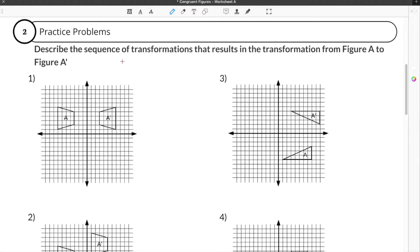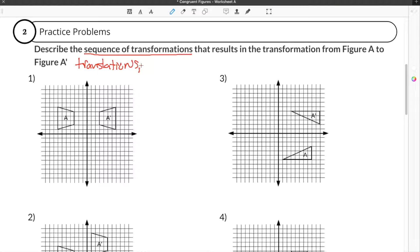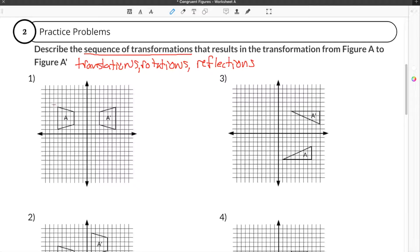The second part of our congruent shapes worksheet asks us to describe the sequence of transformations that result in the transformation from figure A to figure A prime. When they say a sequence of transformations, what they're referring to is either a translation, rotation, or reflection. They want you to look at figure A and explain in terms of translations, rotations, and reflections how you move from shape A to A prime.